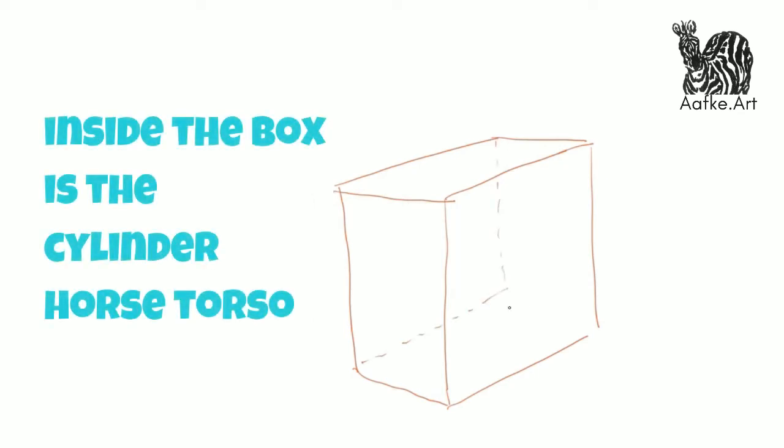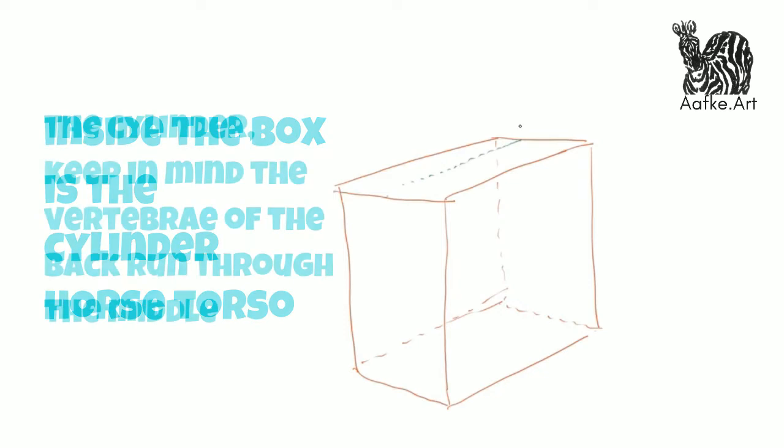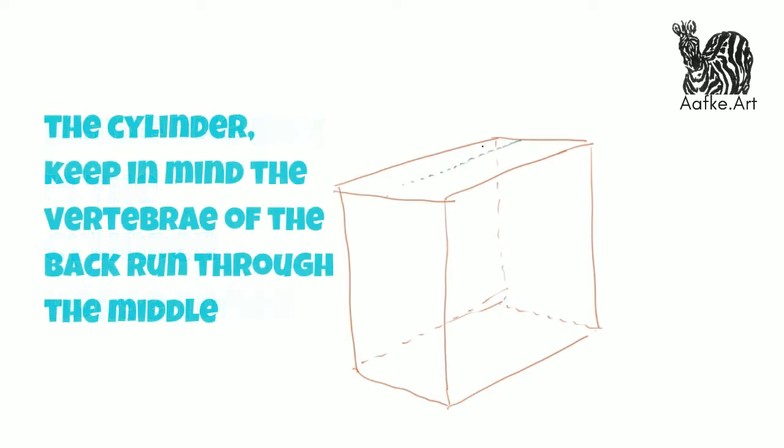Inside the box we draw a cylinder, and that cylinder is most of the horse body, the torso and the back. In the middle of that cylinder is where in a real horse the vertebrae of the back would run. Now we have a horse body.